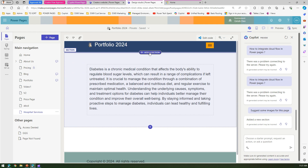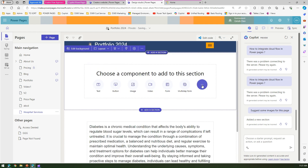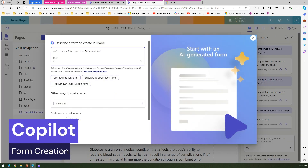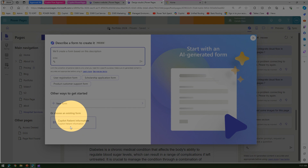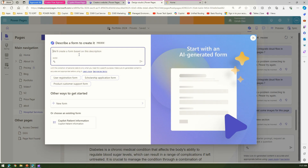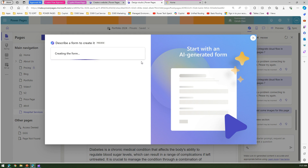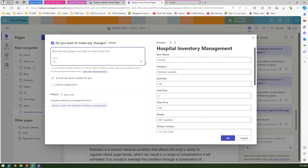Now to add a web form — I add a one-column section, then click on Form. Copilot immediately suggests adding a patient information form already present in the application, but instead I type 'Hospital inventory management form.' I click send and AI starts suggesting and creating the form in the back end. It looks into the large language model and suggests a table with fields like item name, category, quantity, unit price, total price, vendor, contact, and so on.